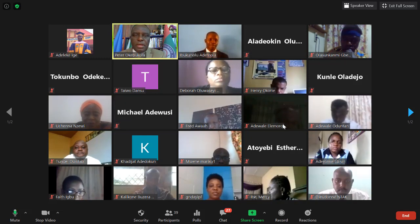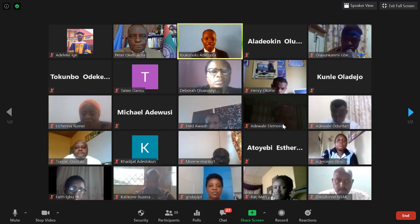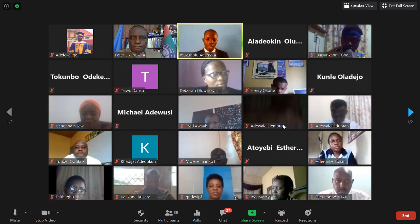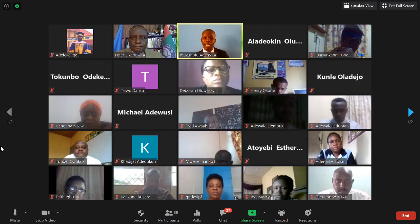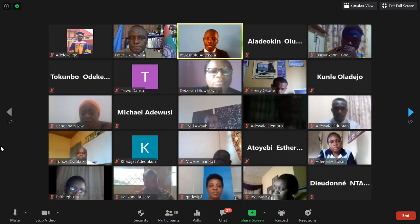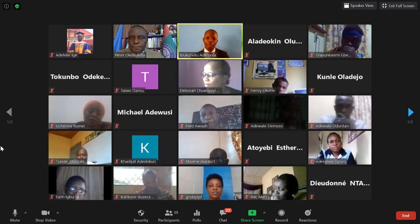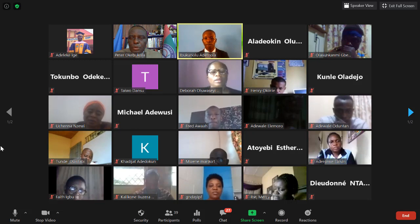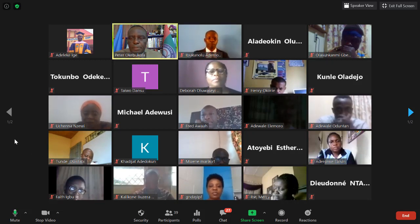Reviewer Ibukun Ademola appreciates Barrister Dairo's presentation and asks: will the problem statements listed in the slide also serve as the research questions? He notes they appear structured as research questions rather than a problem statement, and requests clarification on the distinction.